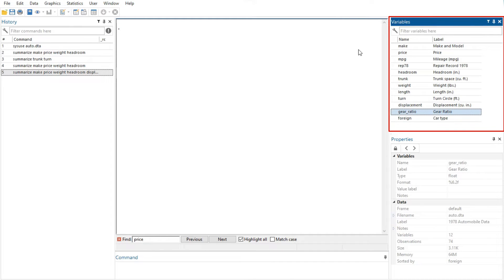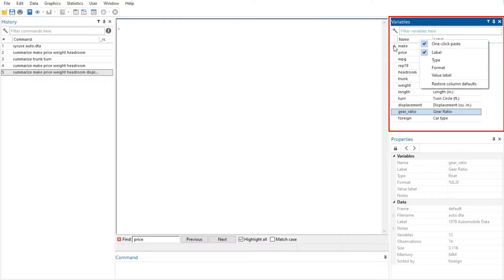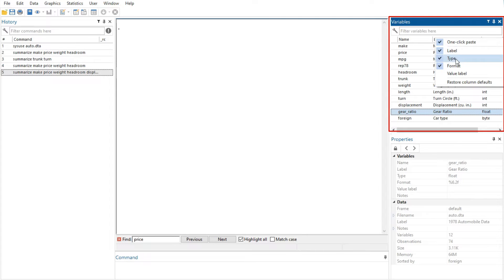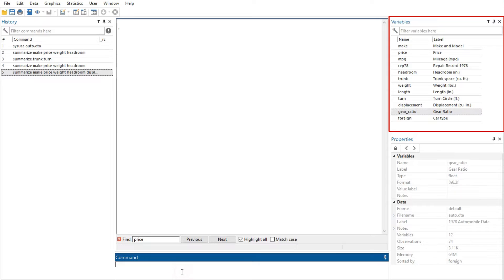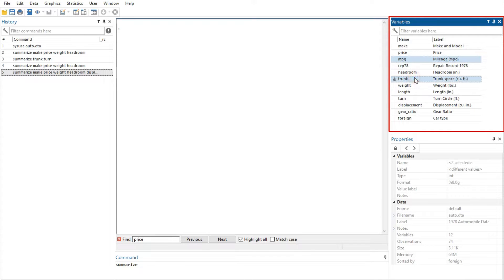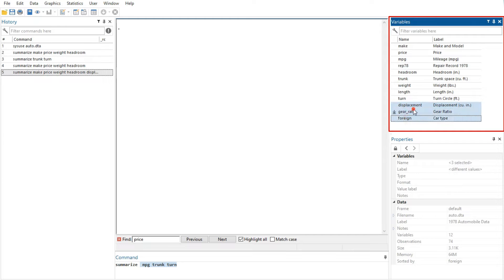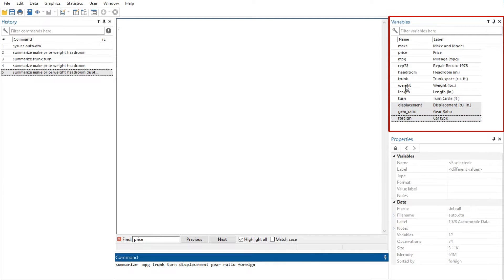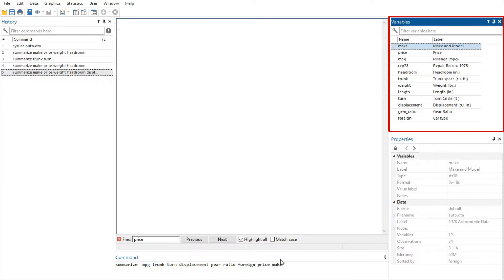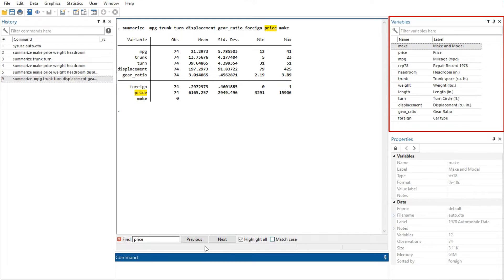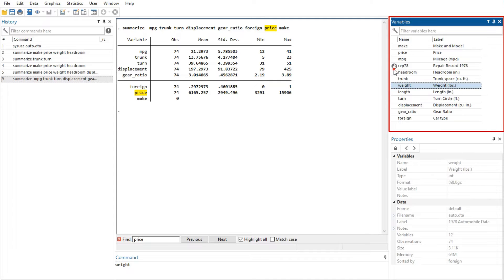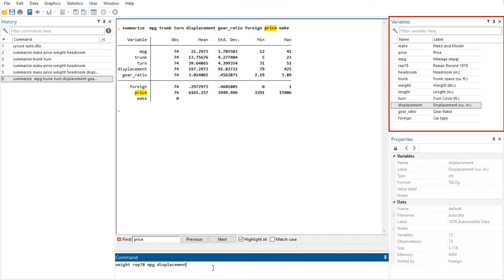Thirdly, the Variables window shows the list of variables in the data set, along with the properties of the variables. By default, it shows all the variables and their variable labels. You can change what properties get displayed by right-clicking on the header of any column. Click once on a variable to select it; multiple variables can be selected by control-clicking on non-adjacent variables, or by clicking and shift-clicking to select all intervening variables. Double-clicking on a variable puts it at the insertion point in the command window. The leftmost column is called the one-click paste column, which sends variables to the command window when clicked.